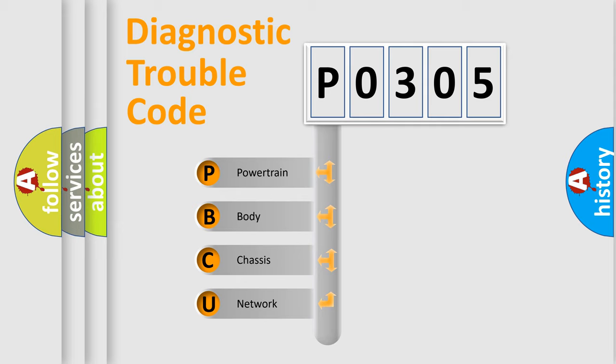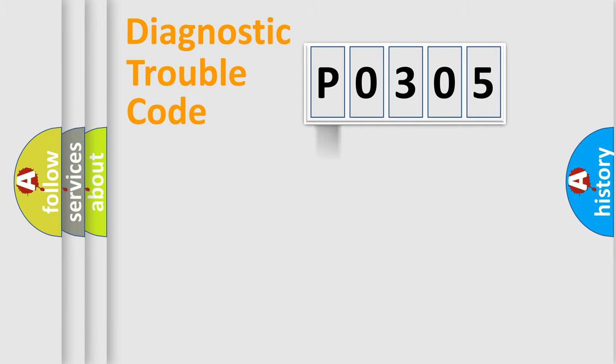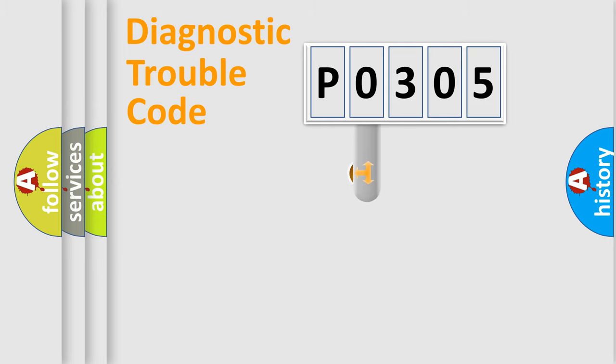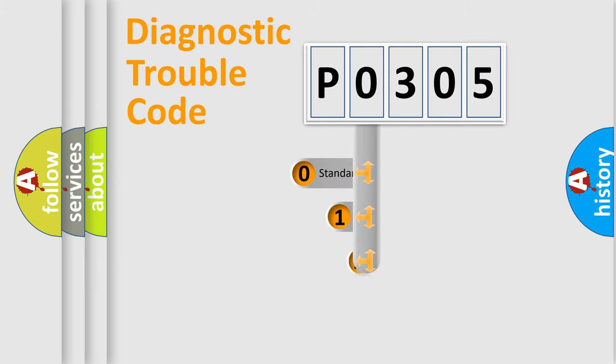We divide the electric system of automobile into the four basic units: Powertrain, Body, Chassis, Network. This distribution is defined in the first character code.